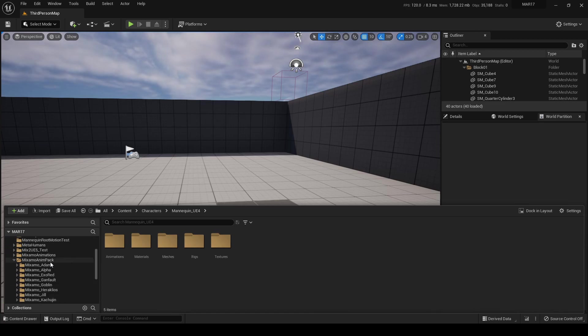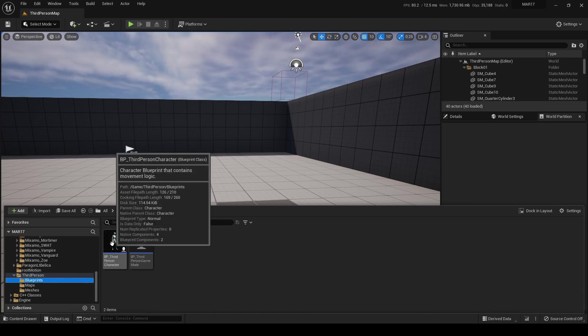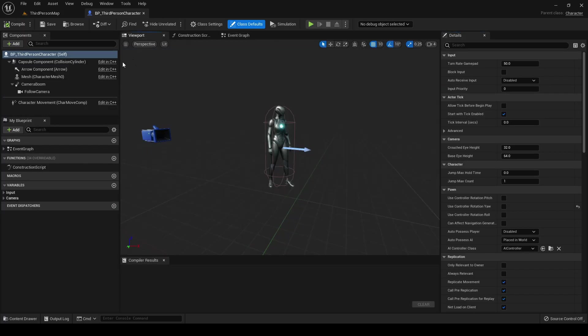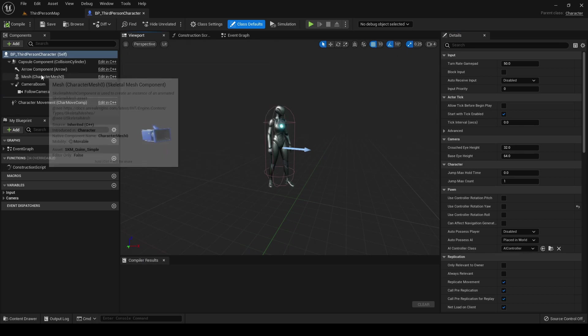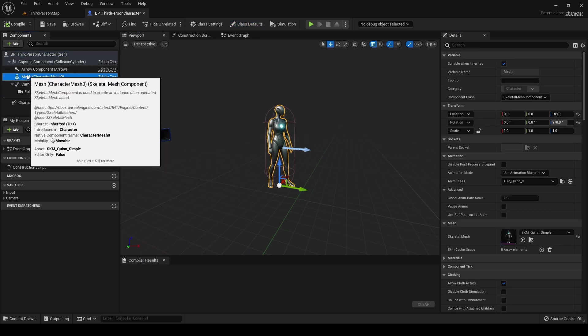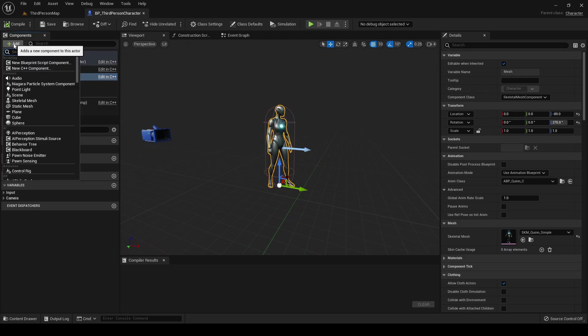So let's start changing the third-person character blueprint. We must add a new skeletal mesh component as a child of the already existing one.